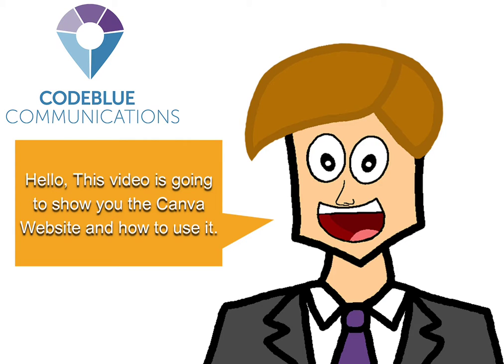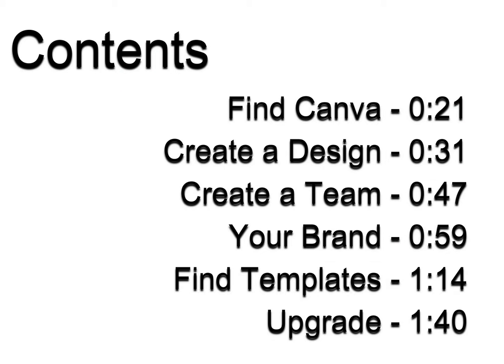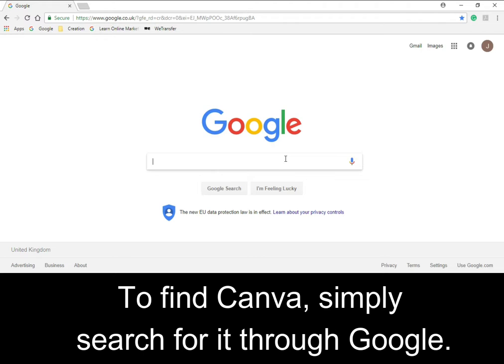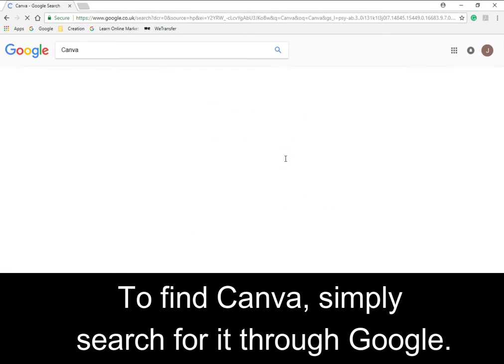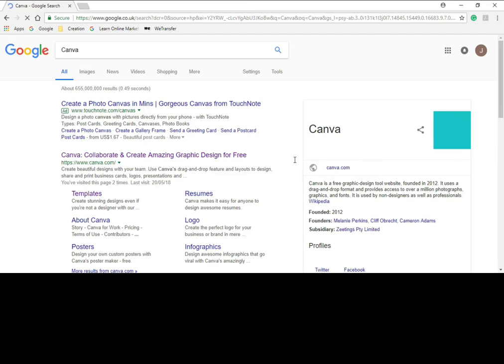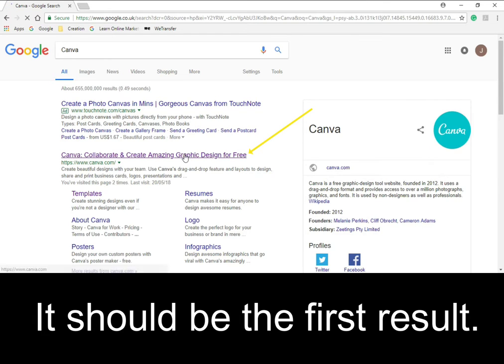Hello, this video is going to show you the Canva website and how to use it. To find Canva, simply search for it through Google. It should be the first result.